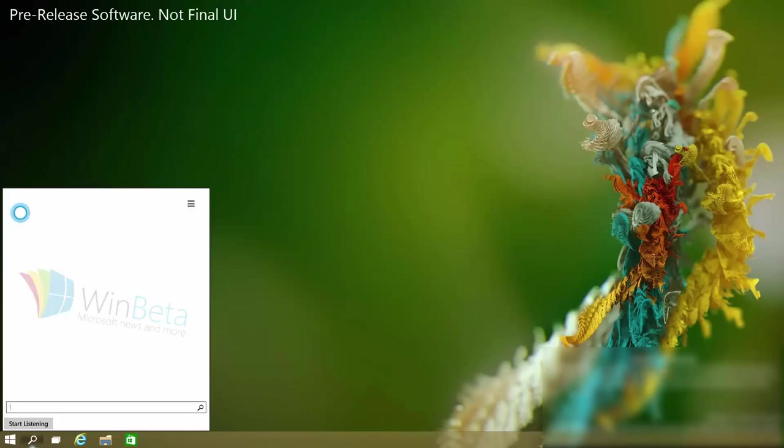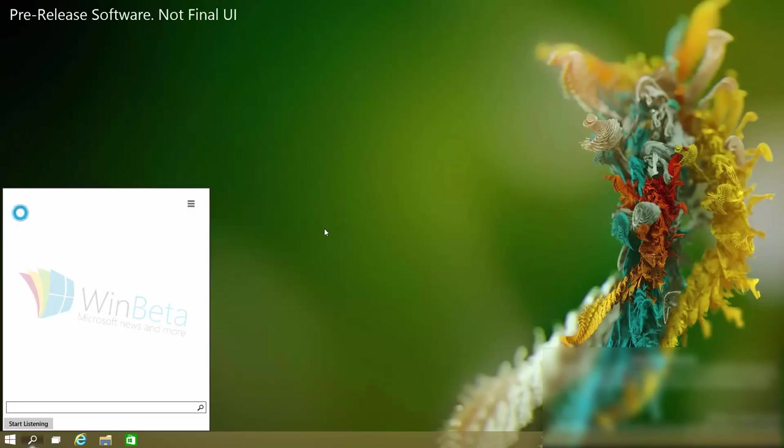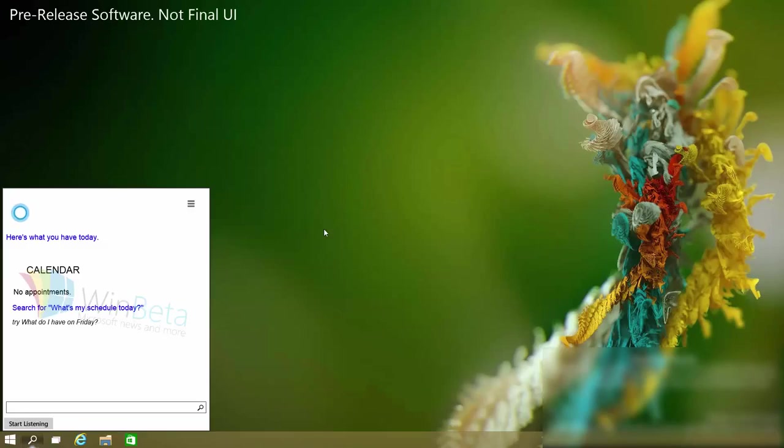She can also add things and check your calendar. So if I ask her to do that now. What's on my schedule today? OK, I can check your calendar. Here's what you have today. And if I had any appointments she would display them here.